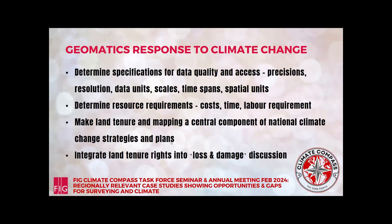In summary, these are some of the things that land surveyors and geomatics people are supposed to do, including making tenure mapping a central component of national climate change strategies and plans, and for valuation surveyors to integrate land tenure rights and the value of these rights into any loss and damage discussion around climate change. Thank you.